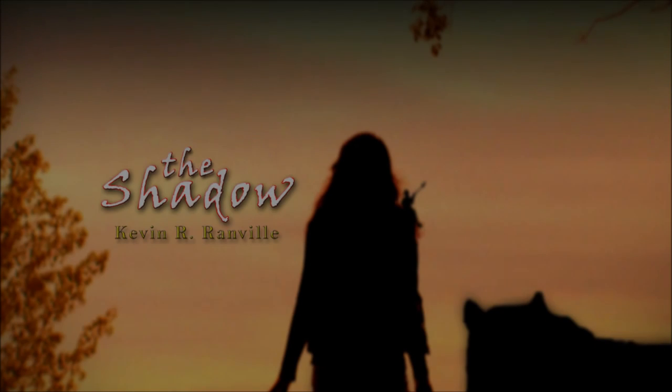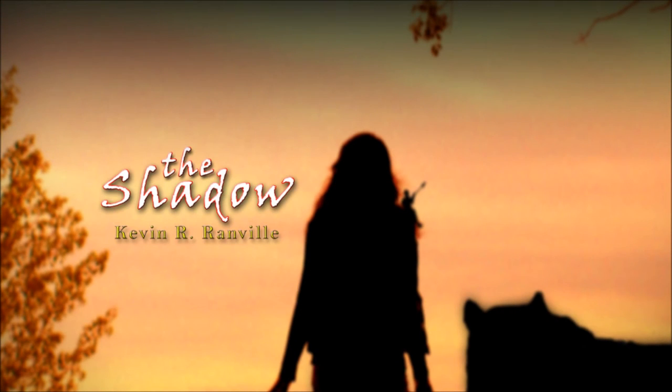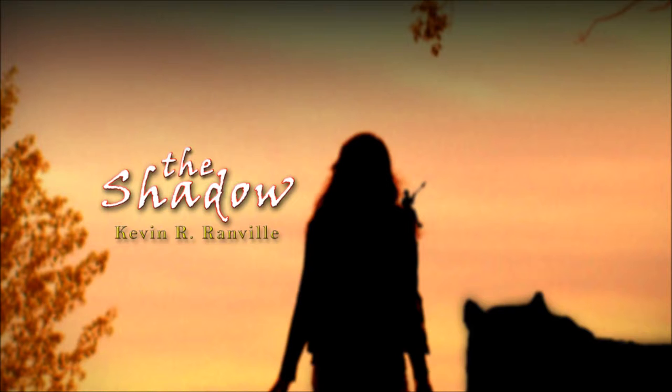The Shadow by Kevin Ranville, read by the author. Chapter 1: Uprooted.